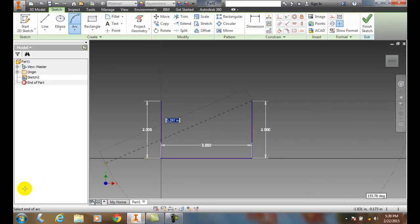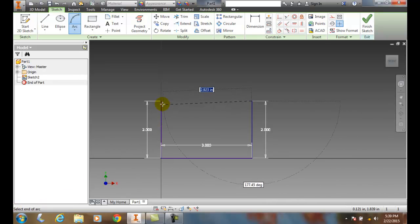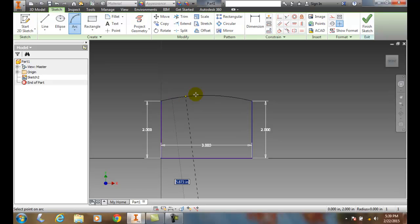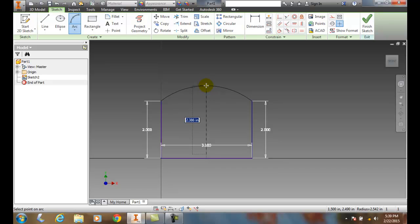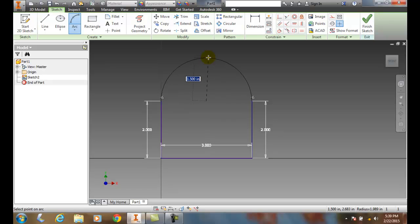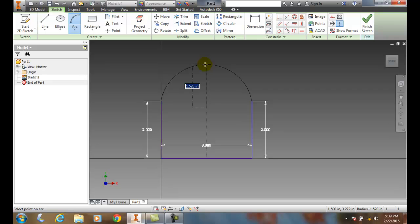Now, if I look down in the lower left, it says select end of arc. I'm going to come over here and pick the other end of the arc. And then it says down in the lower left, select point on the arc. So I'm going to come up here and say, I want to go however far up I want to go. Maybe I want to go one inch. I'll type in one inch and hit enter.